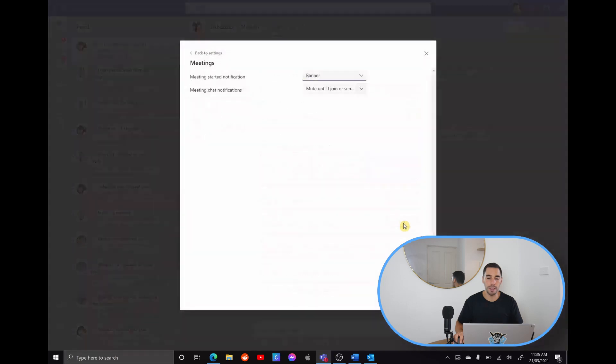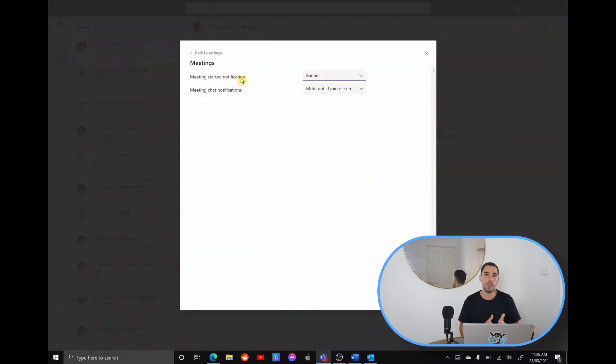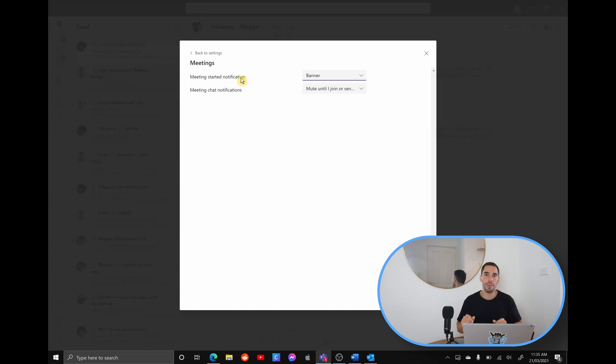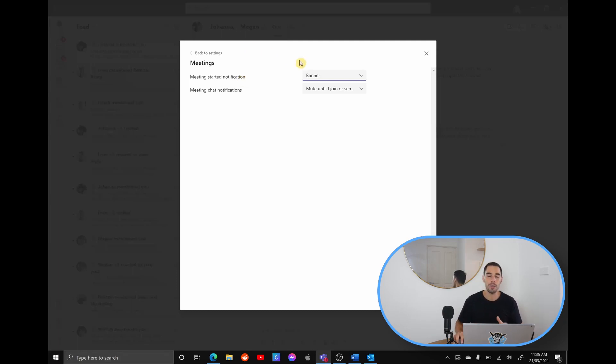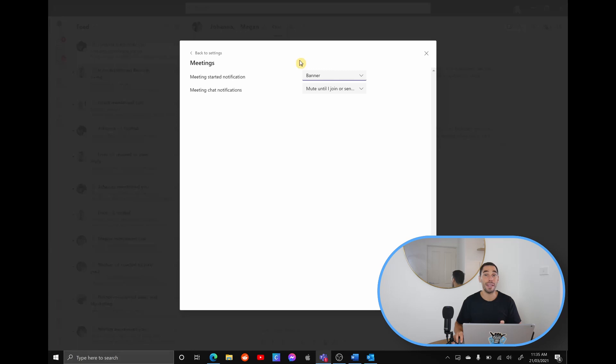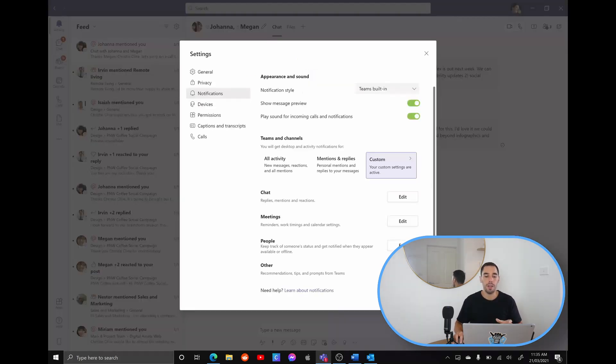So in meetings here, do you want to get a meeting start notification? I actually like leaving this one on banner. And that's that thing that pops out on the side, because it lets you know, hey, the meeting has started. So this one here is one that I would recommend leaving to the default, because it is always good to know when a meeting is starting. And of course, it gives you the option to quickly join up.